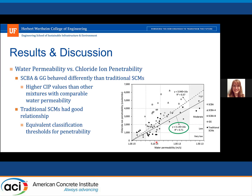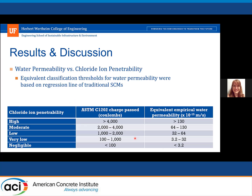For just the traditional SEMs, there is a pretty good relationship. The regression line for the traditional SEMs was used to find equivalent classification thresholds for penetrability. Horizontal lines divide the plot into regions classifying as high, moderate, low, and very low penetrability based on the C1202 standard. We then took the intersection of that regression line to come up with equivalent empirical water permeability values corresponding to these established chloride ion penetrability classifications.